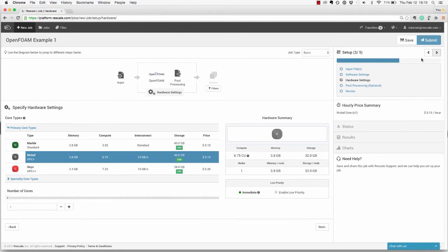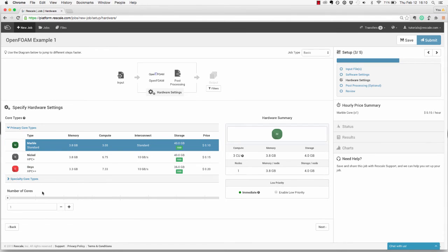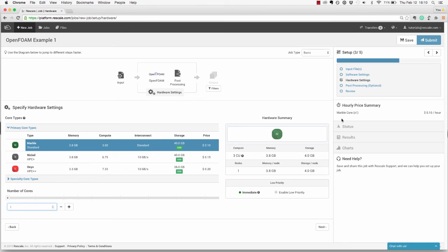Next, you can move on to the hardware settings and choose your core type, and set the number of cores to 1. In the center, you'll see a hardware summary with your total RAM and storage, and on the far right, you'll see the hourly cost for the hardware.